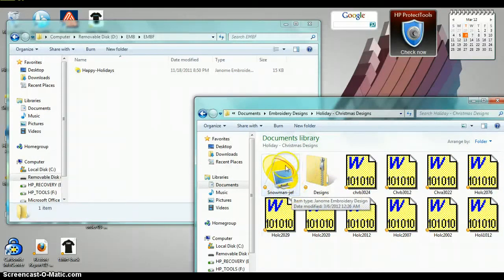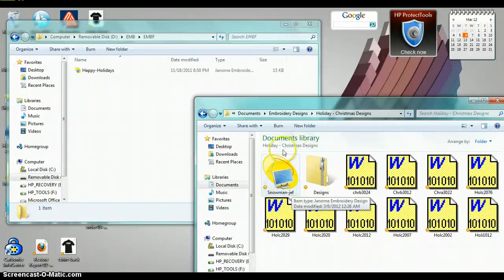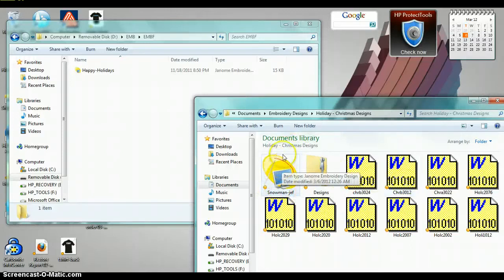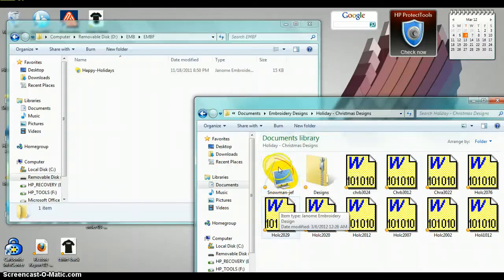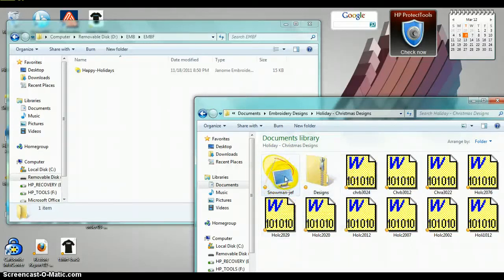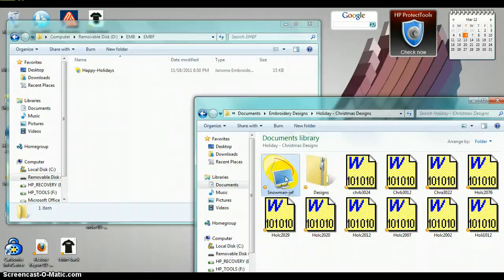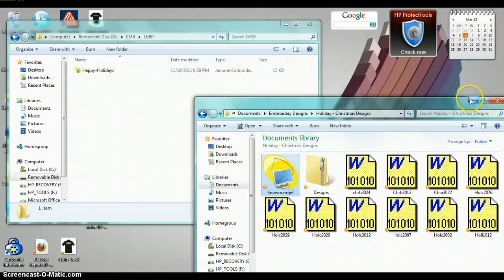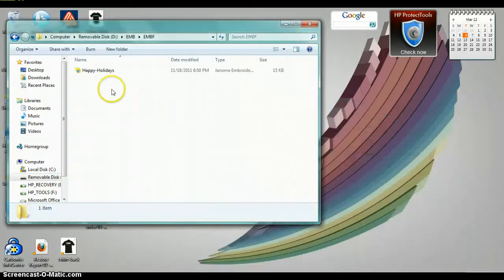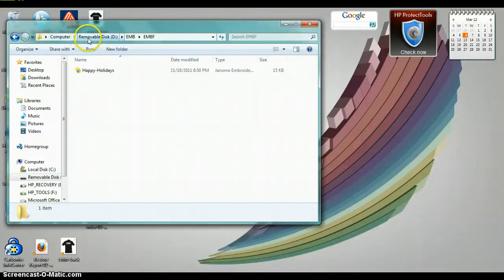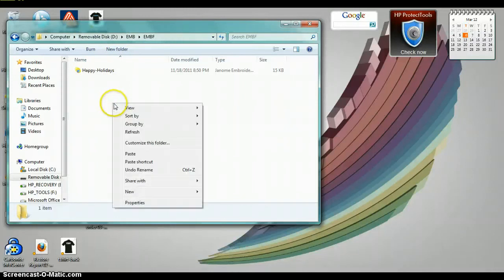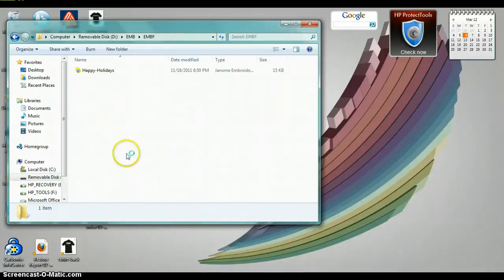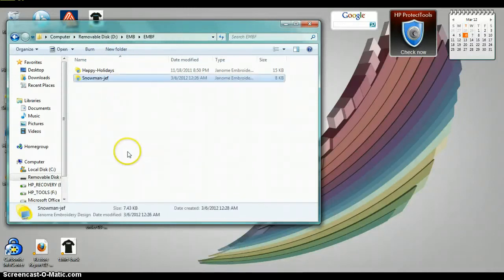The reason it has a different icon is because I have some Janome software installed on this computer, so it's picking it up that it's a JEF formatted design. That's why you're seeing a different icon here. And I'm just going to right click, click copy. Now I can get rid of this. And here is our USB memory stick, which is computer, removable disk, EMB, EMBF folder. I'm going to right click and paste this design right inside of there.